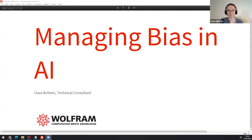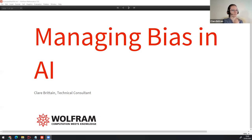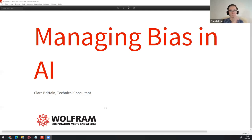Hi guys, sharing the managing bias in AI. Hi, I'm Claire Britton. Thank you for the introduction. I'm a technical consultant at Wolfram Research.